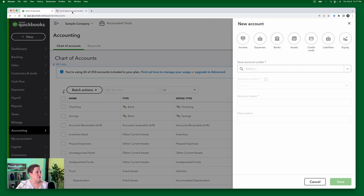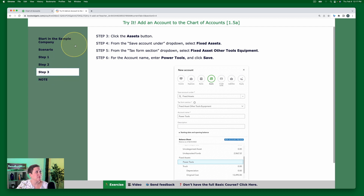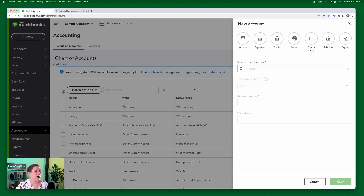So from here, let's go back to our exercise and read what to do next. We're going to click the Assets button. Remember in our scenario, this is an assets account. And from the 'Save account under' dropdown, we're going to select Fixed Assets.